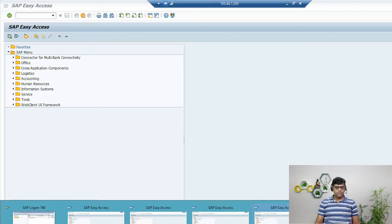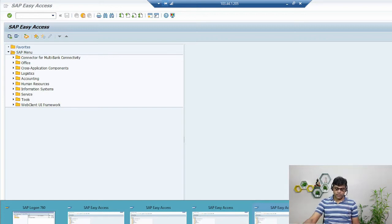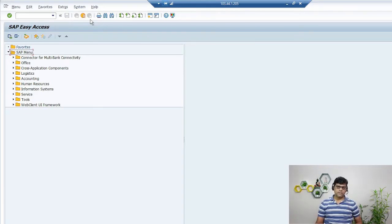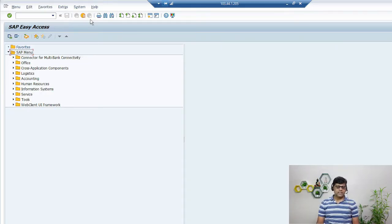The number of sessions available depends on which version of the application you are using. Starting from the older version six, and in the latest application it can be up to 12 sessions. So you can open up to 12 new windows or sessions.